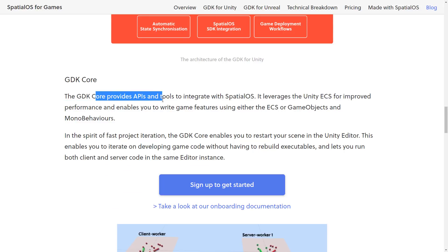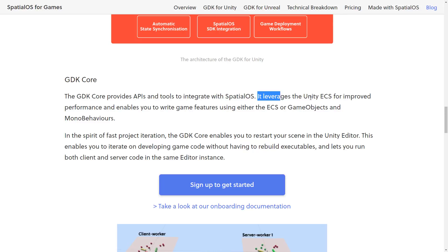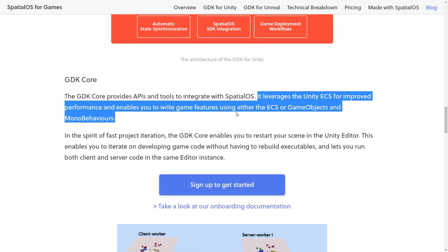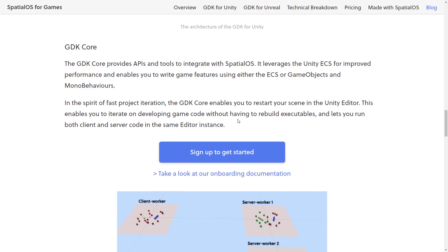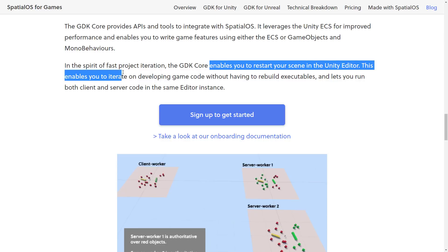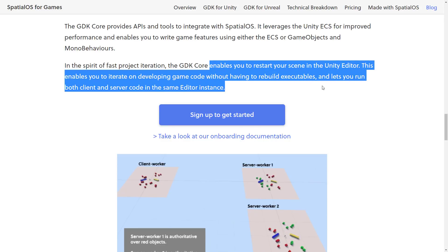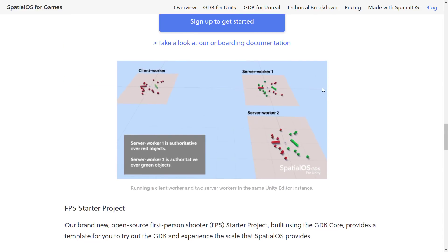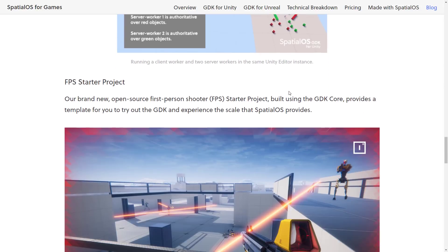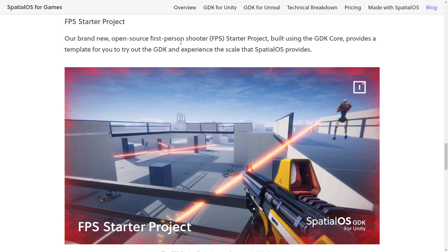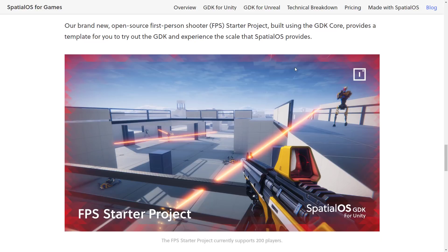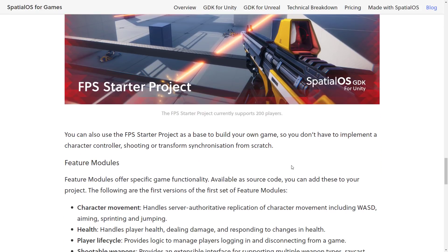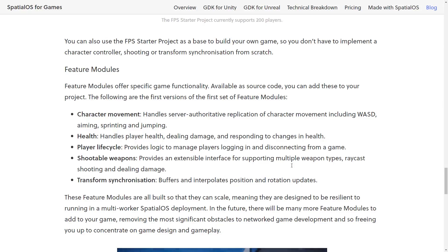GDK Core provides APIs and tools to integrate with Spatial OS. It leverages the Unity ECS for improved performance and enables you to write game features using either ECS or GameObjects and MonoBehaviors. It enables you to restart your scene directly inside the Unity editor, so you can iterate on game development code without having to build executables — you can run both client and server code in the same editor instance. That actually does make development a whole lot faster. The FPS starter project shown here is built using the GDK Core, though it's actually a separate project, as we will see in a second.